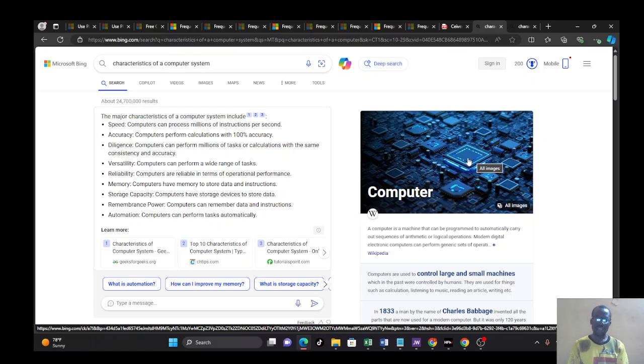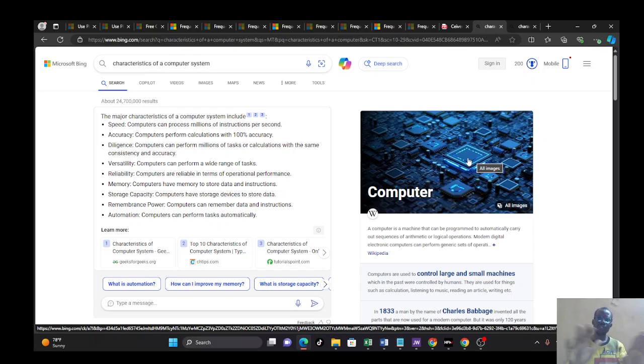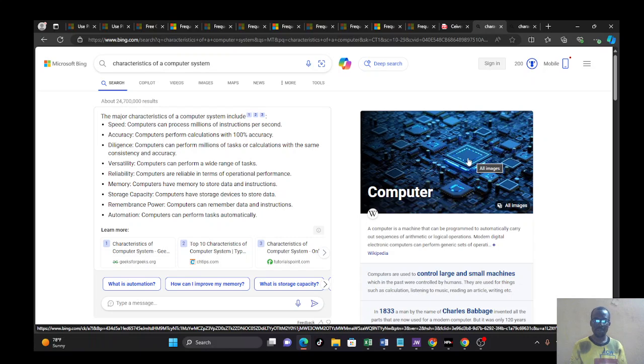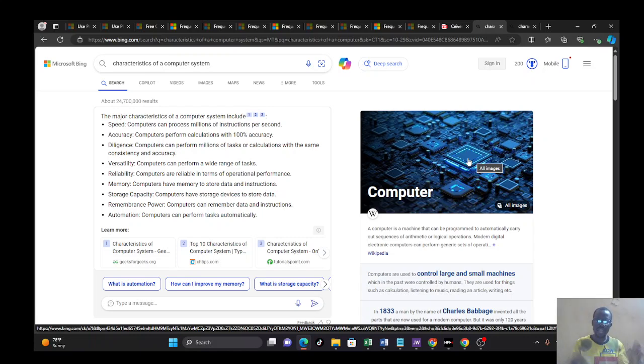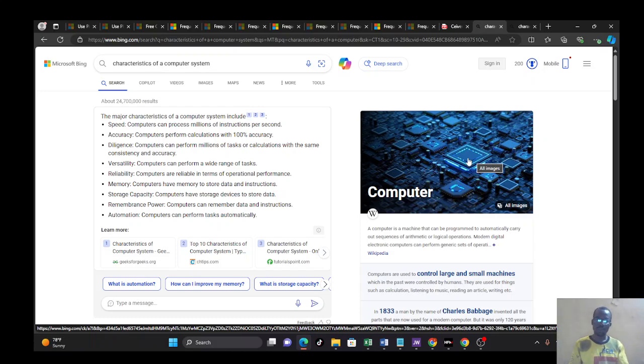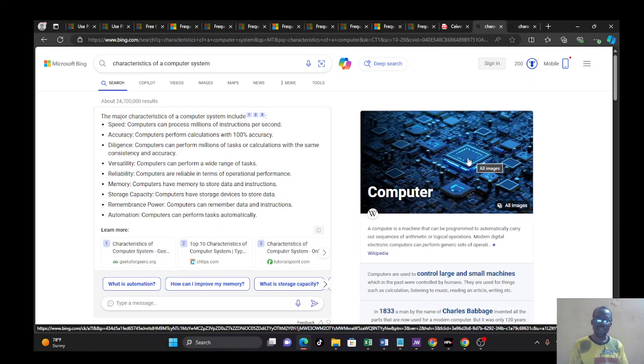The next thing about computer is versatility. Computers can perform a wide range of tasks. Call it multitasking. For example, now I'm talking to you, I can open an app, watch a movie, be typing something, be sending a message. Computer is versatile. While talking to you, somebody else may be using my computer to send a message. Somebody else will be using it to watch a movie. Computer is versatile.